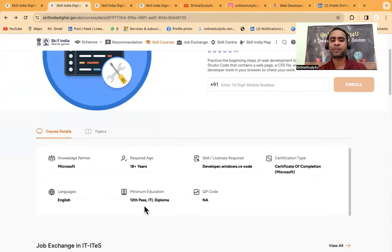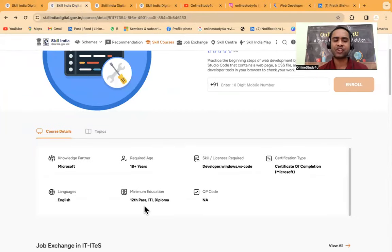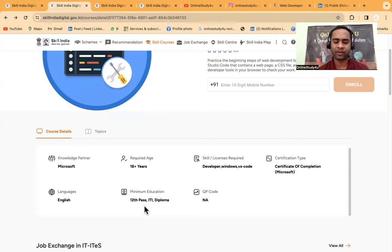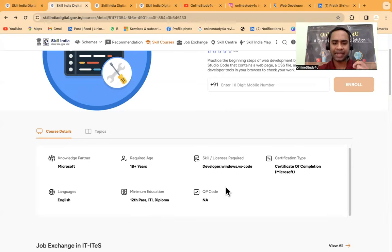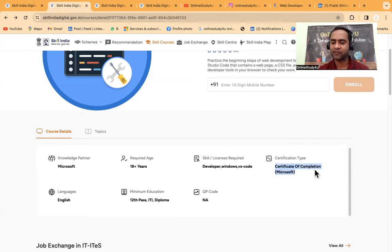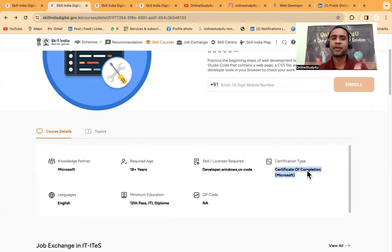This is a very detailed course, like 10 hours, and here you can see three and a half hours. If we talk about the eligibility criteria, you can see 12th pass minimum, so if you are 12th pass then you are eligible to enroll.